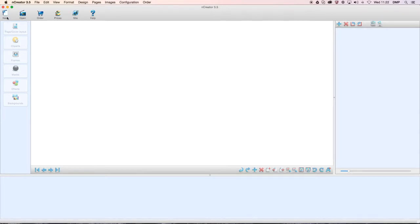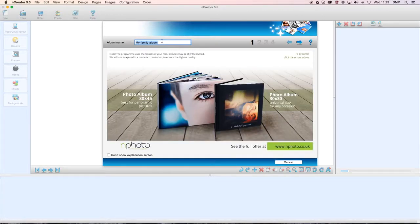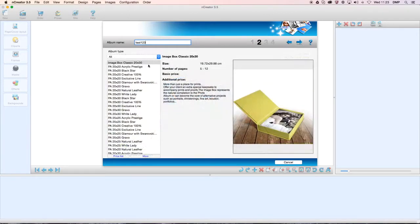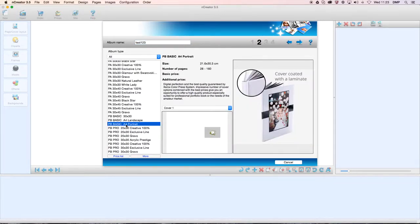We're going to show how to make a new creation for a basic photo book. Click on New and then enter the album name — we'll just put test one two three. Click the arrow pointing to the right and at the next step you choose the album type. For the basic options, there's the square one at eight pounds fifty, the A4 landscape at seven pounds, and the A4 portrait at six pounds. Click on your choice and leave everything as shown on the page.